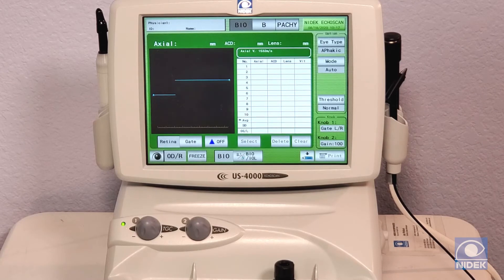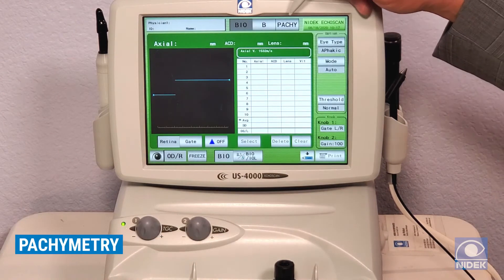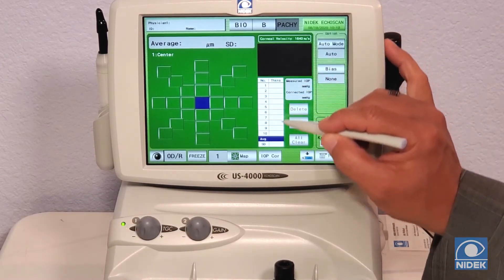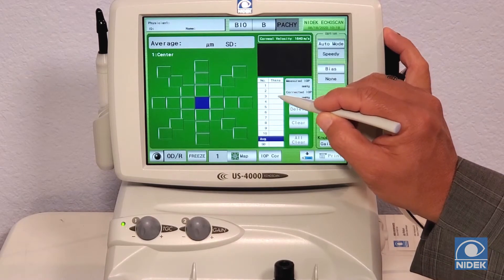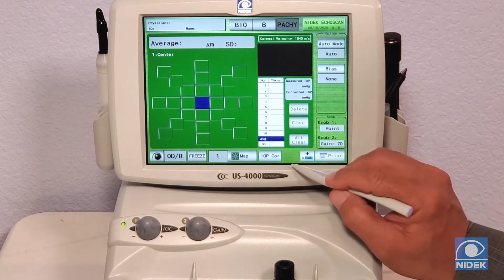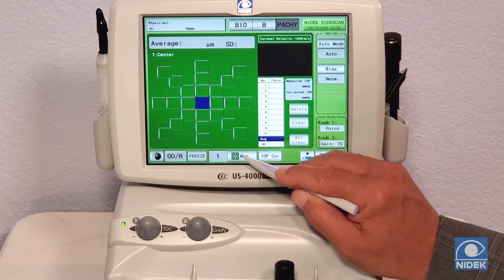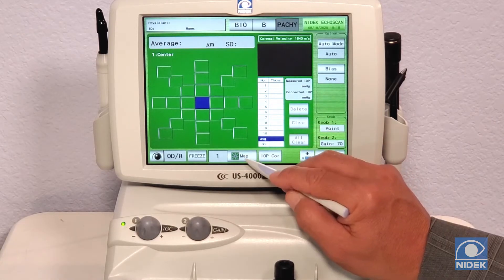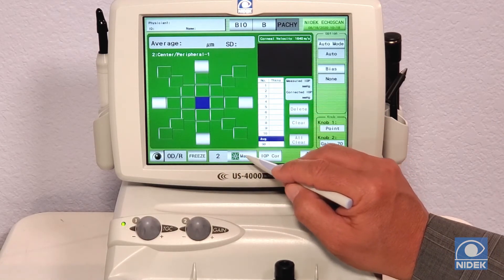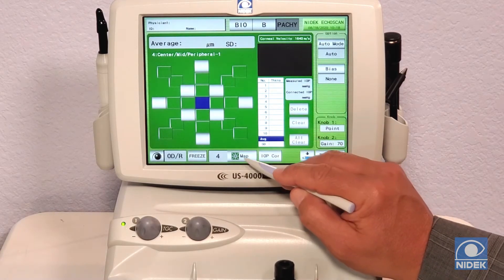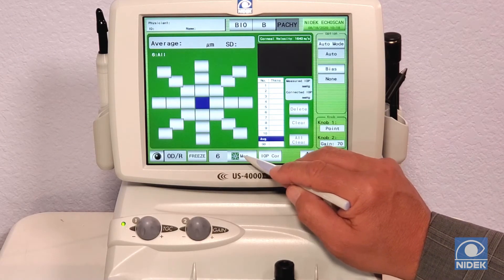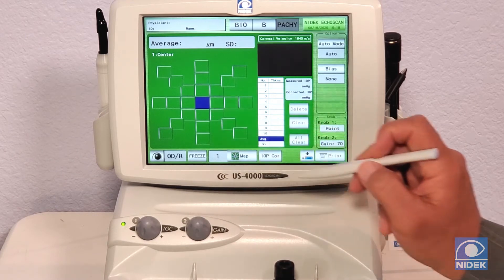For my third and final demonstration on the US-4000, I'm going to show how to take a pachymetry measurement by selecting Pachi. In this mode, auto takes 10 automatic measurements and gives you the average, or speedy gives you three measurements and the average. We'll keep it on auto. We also have a cornea map feature where you can take measurements at different areas: map one is central cornea, map two is peripheral, map three is more peripheral, map four is paracentral, map five covers more of the cornea, and there's an overall cornea option as well. I'll keep it on map one for central cornea.